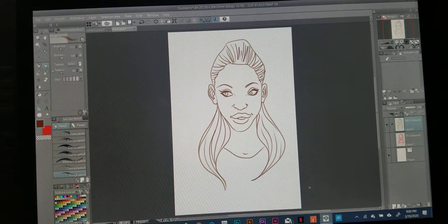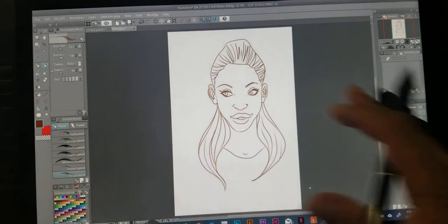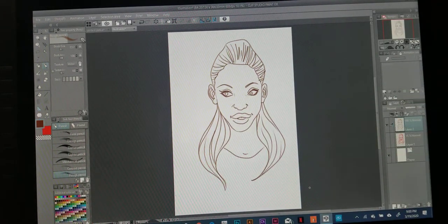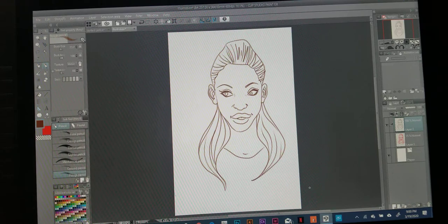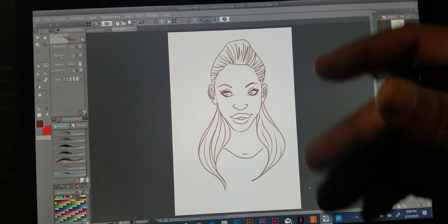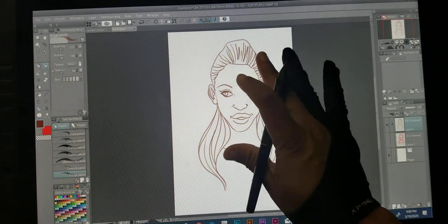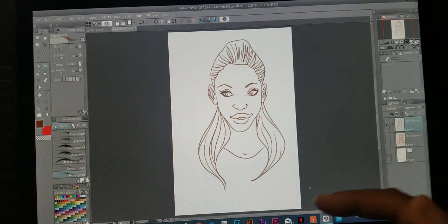I'm going to show y'all how I do my layers in Clip Studio Paint EX — that's the program I work in and like to use. I already drew this piece — it was just a practice drawing to get back into the rhythm of my art, so I already have this piece and I'll break down how I use layers in Clip Studio.